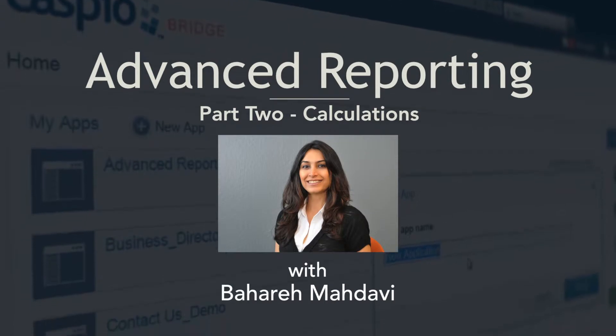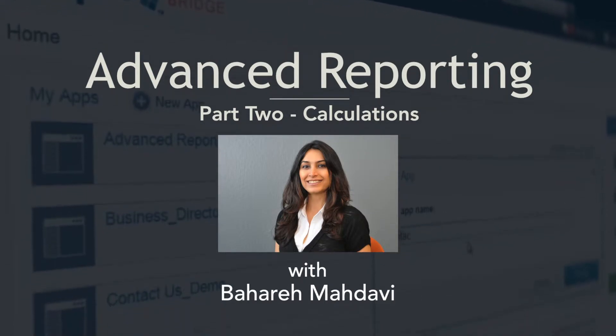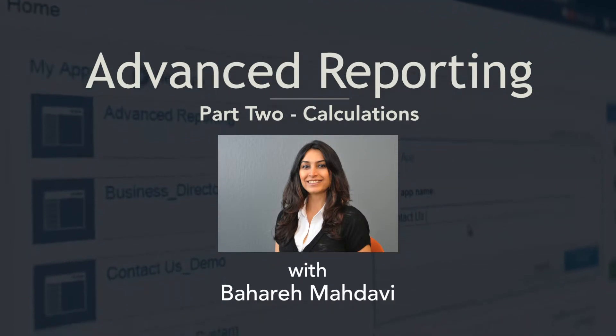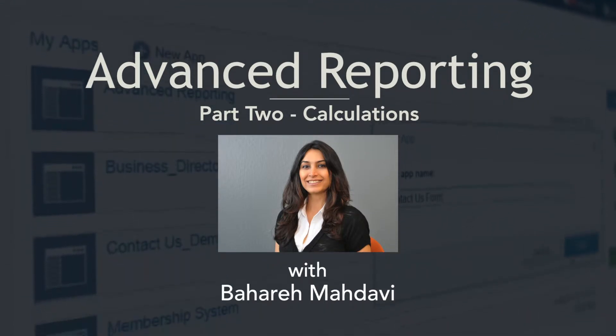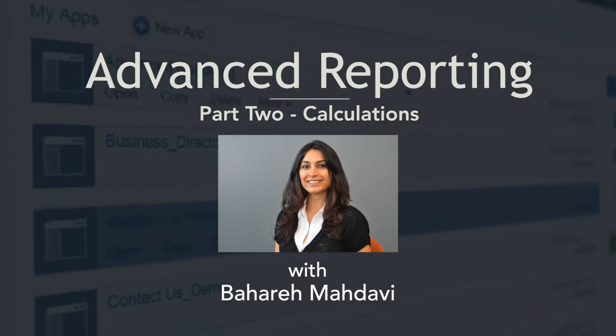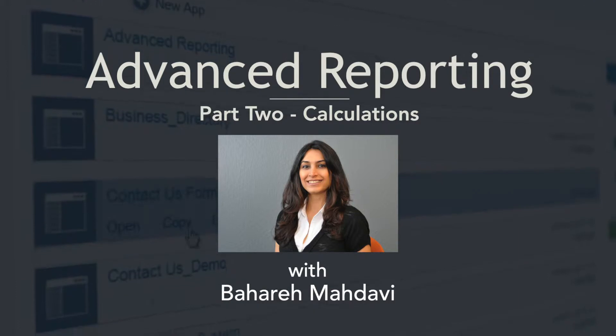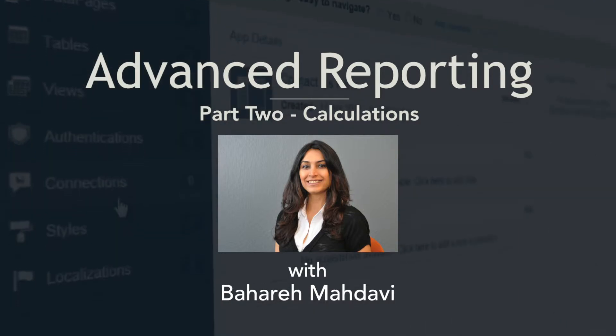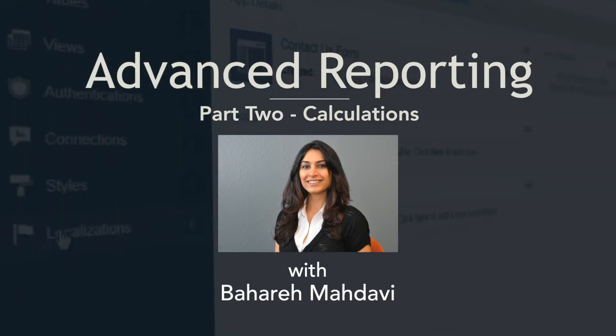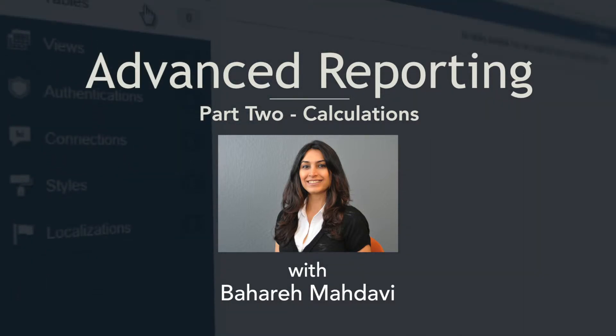Hello and welcome to part 2 of the CaspView advanced reporting series. In part 1, we learned how to do totals and aggregations. In part 2, we will focus on calculated fields.